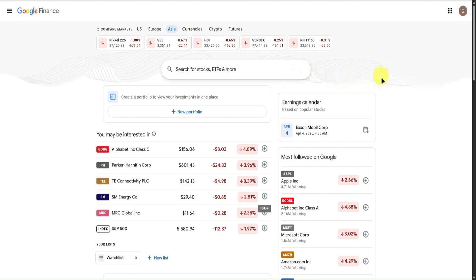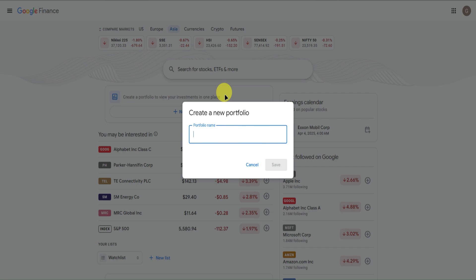Once you're in the Google Finance website, what we want to do first is to create a portfolio. To do that, go to New Portfolio right here and click on it. Then just input your portfolio name — I'll name mine 'My Investments'.